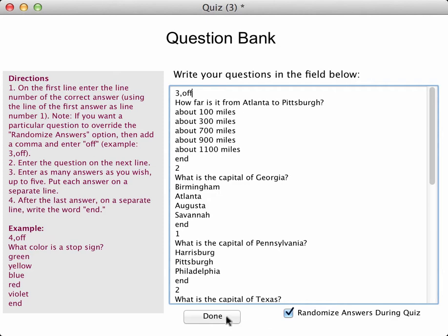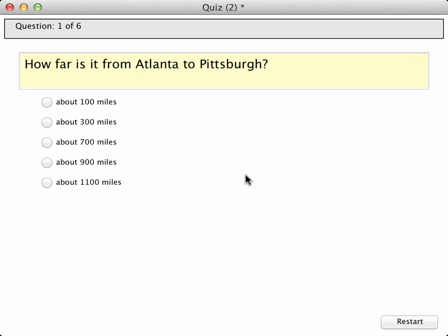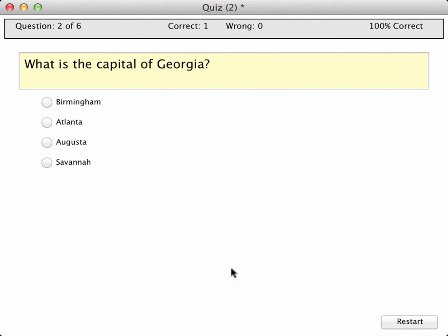Let me click done. I'm going to begin the quiz. We see that very first question comes up and the answers are in ascending order, which makes the most sense. Let me click continue.